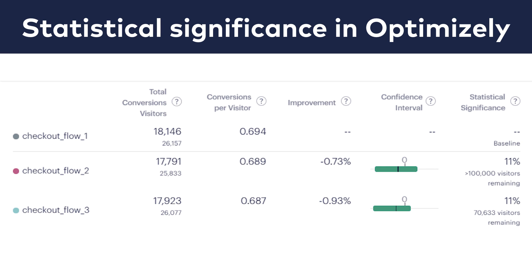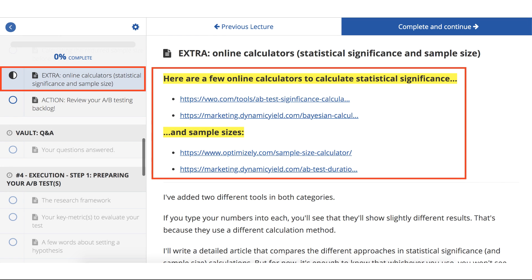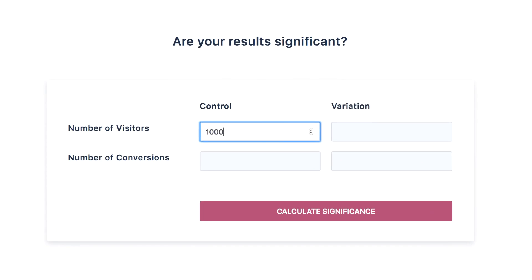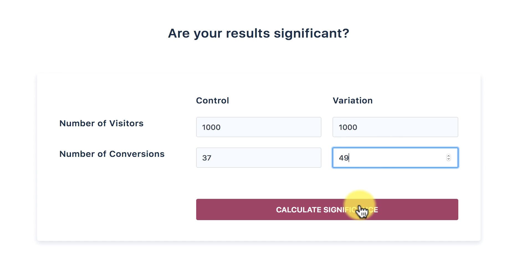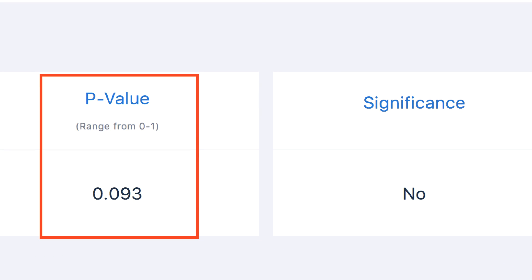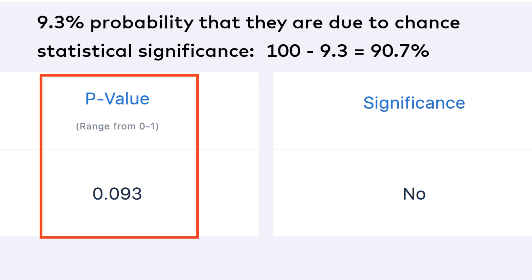If for some reason the tool you use doesn't do the calculations for you automatically, you can still take advantage of one of the many online statistical significance calculators out there. I will add a few of these in the extra lecture, but they pretty much work the same way. Here is one simple example from VWO's calculator — I type my numbers, click calculate, and I get my results. The p-value shows the probability that my results are due to chance, which is around 9% in this case, meaning our statistical significance is 100% minus 9%, which is 91%.